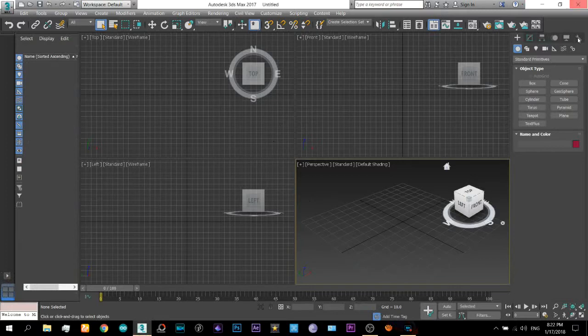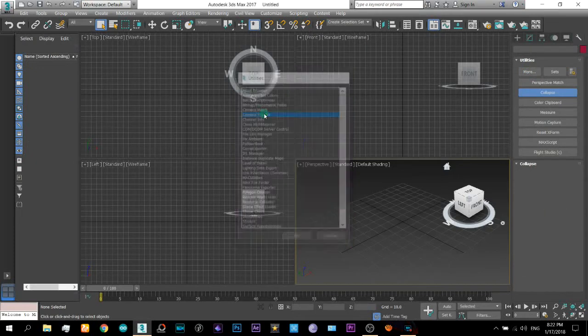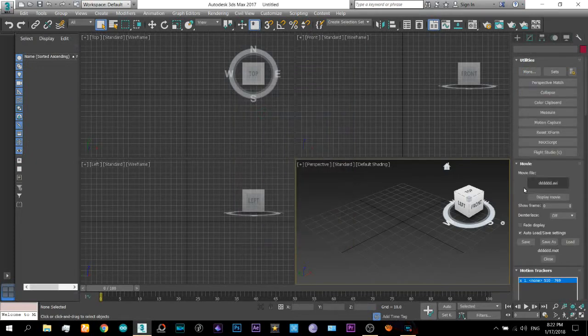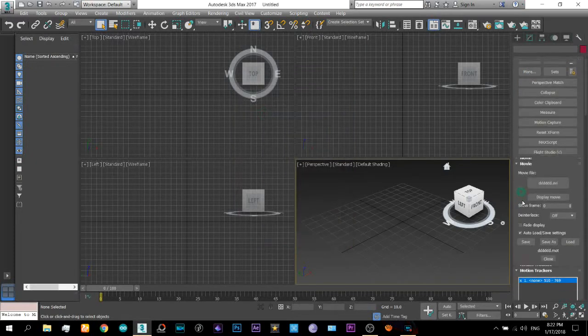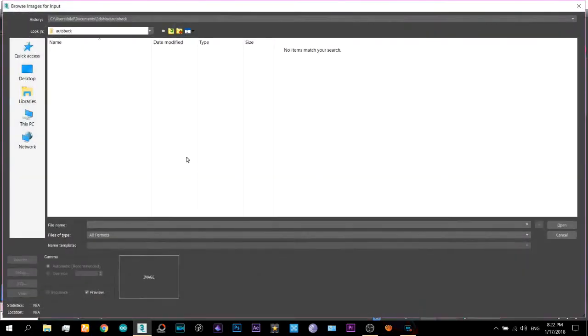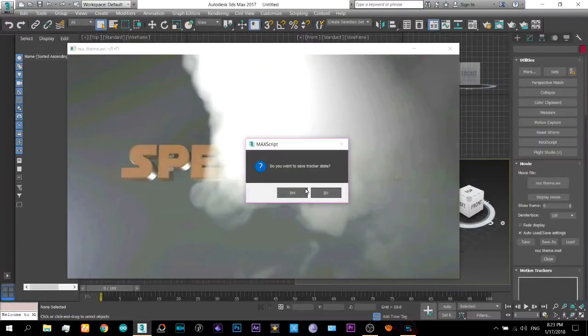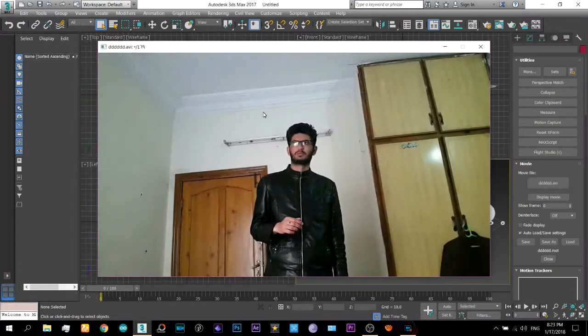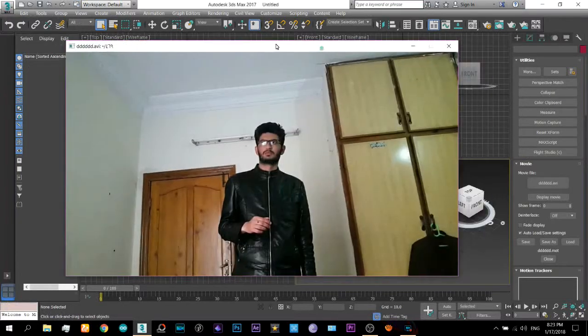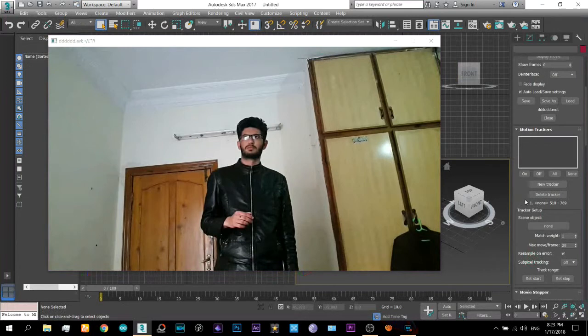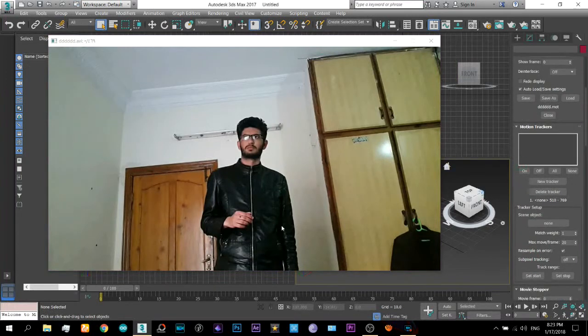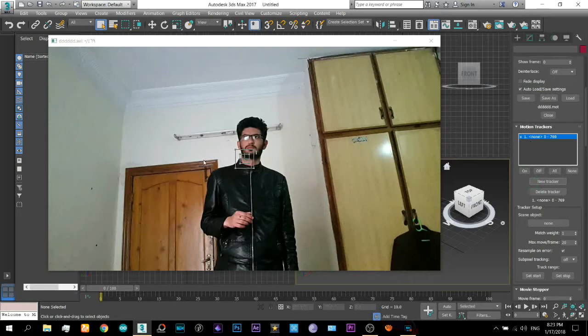Okay, so first of all what you will do is come here to this tab and select the camera tracker. Okay, now this will be none here. So click on this and this will be footage. So now you know how to track an object in a video.